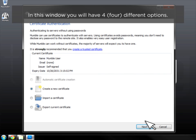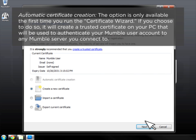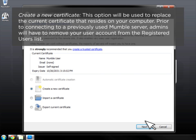In this window, you will have four different options. Automatic Certificate Creation: this option is only available the first time you run the Certificate Wizard. If you choose to do so, it will create a trusted certificate on your PC that will be used to authenticate your Mumble user account to any Mumble server you connect to. Create a New Certificate: this option will be used to replace the current certificate that resides on your computer. Prior to connecting to a previously used Mumble server, admins will have to remove your user account from the registered users list.